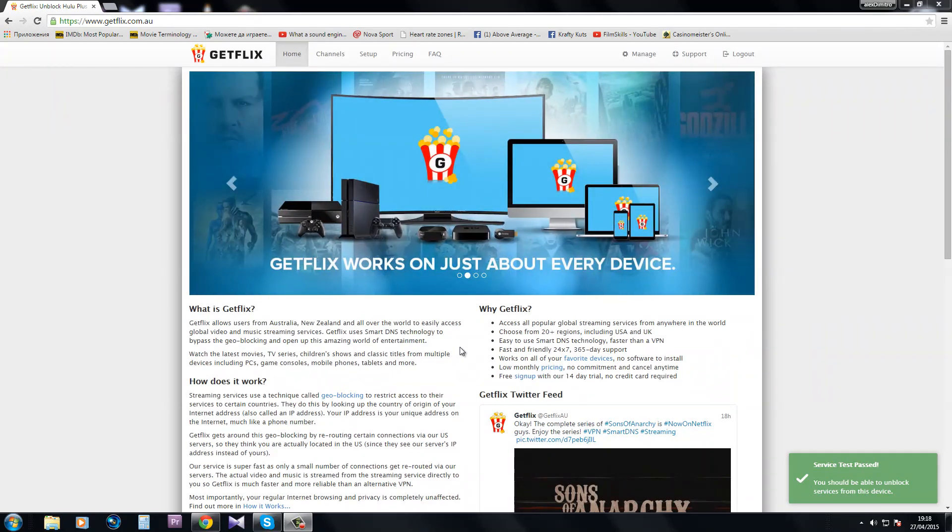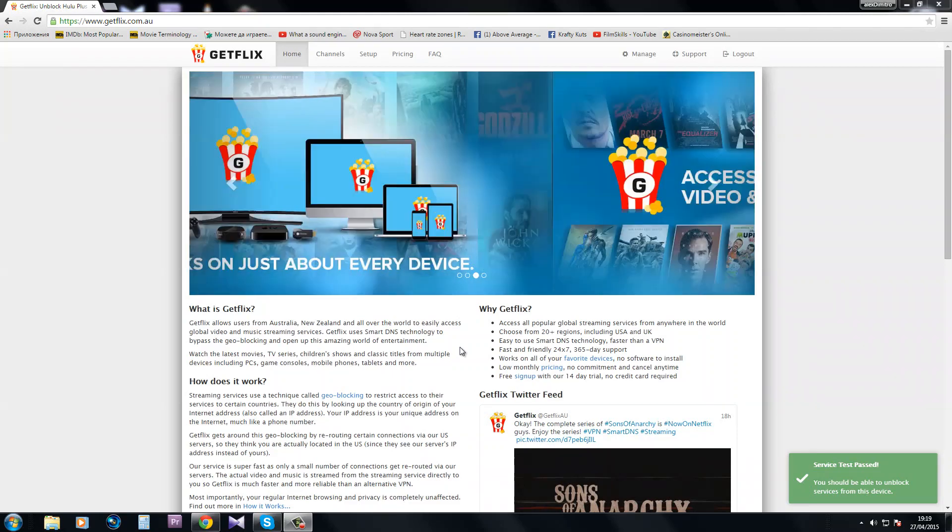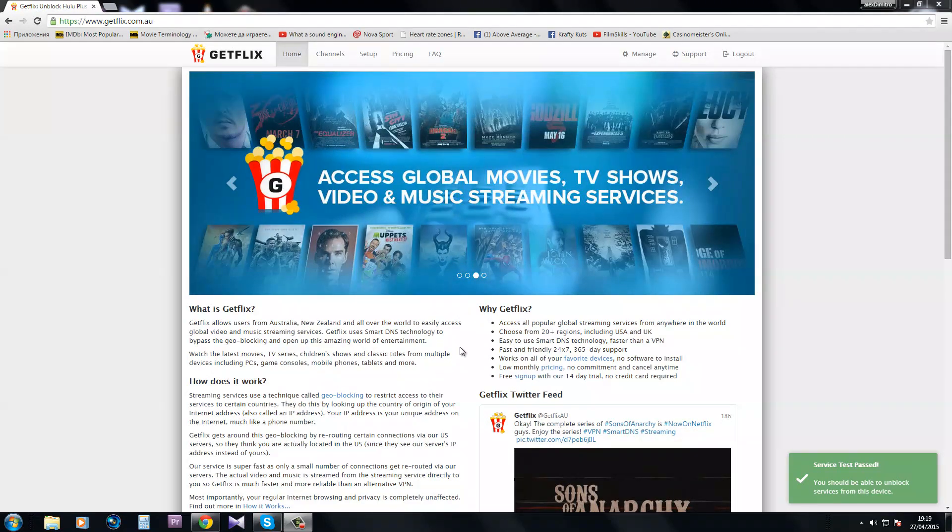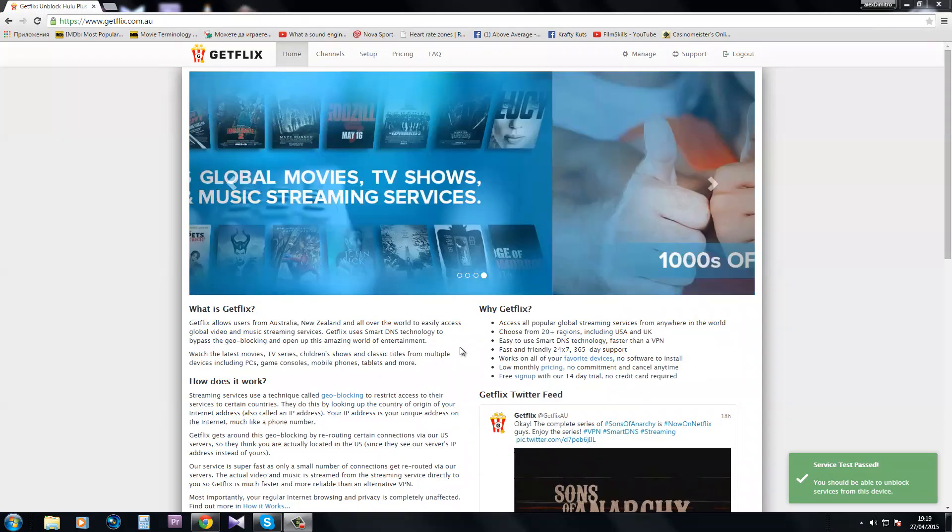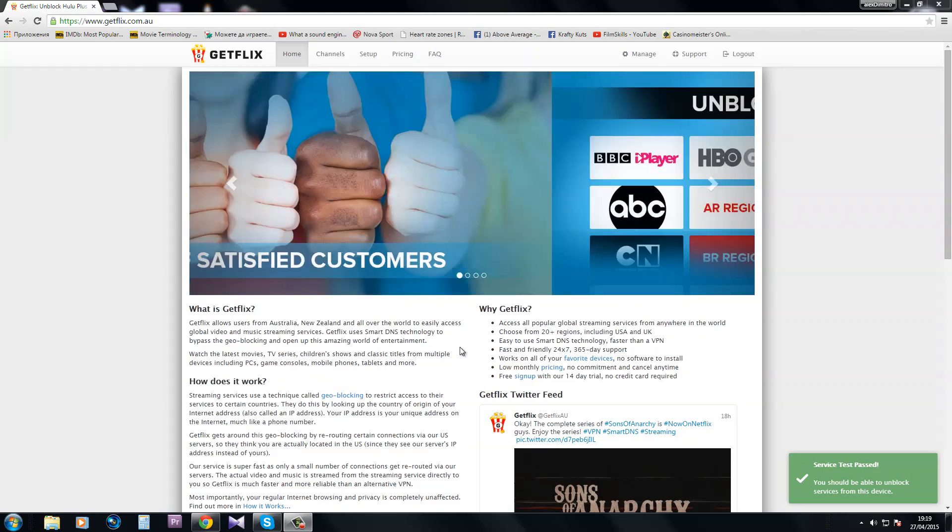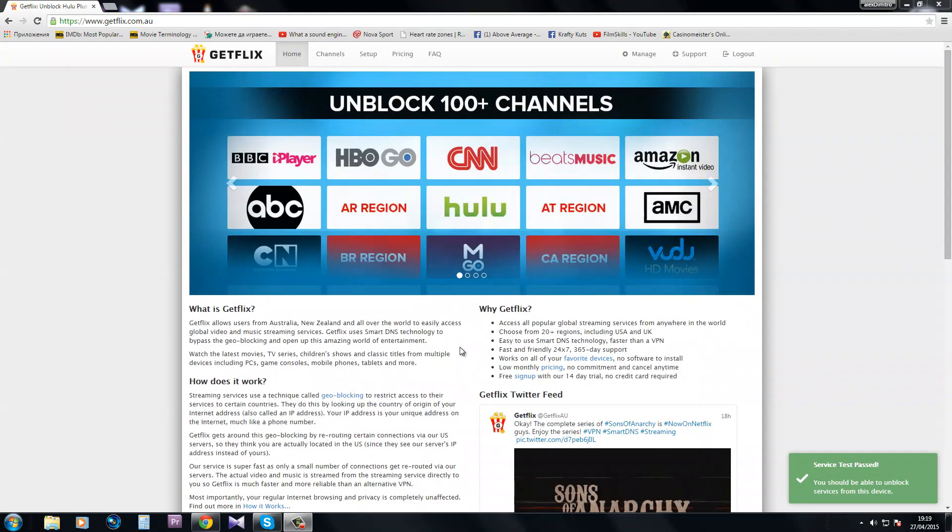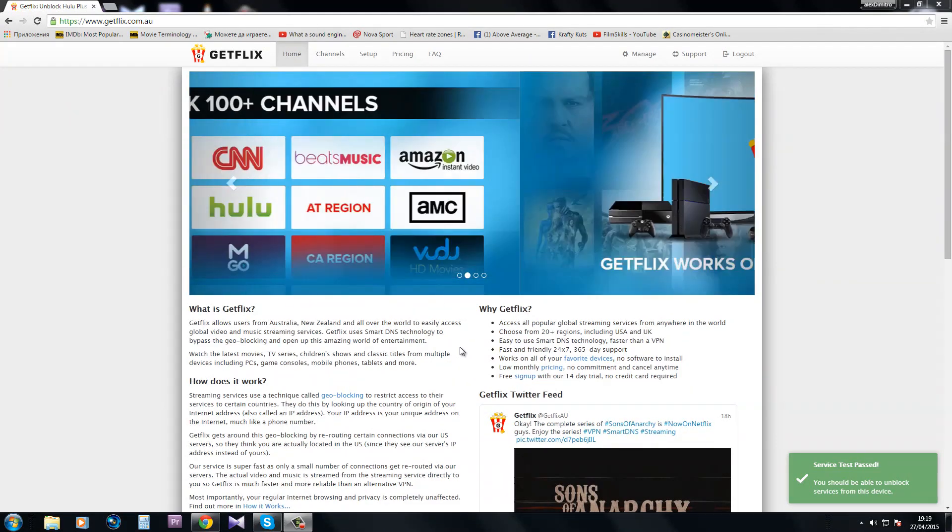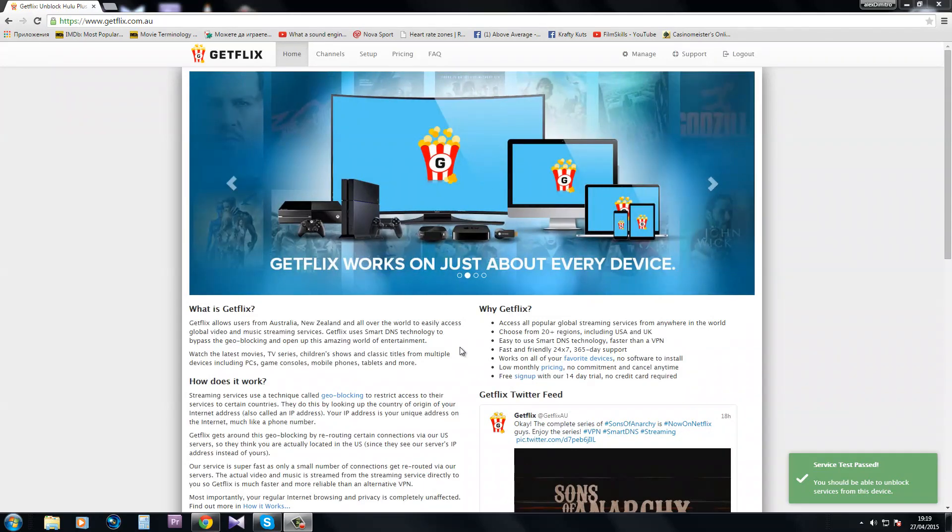The second option includes updating the DNS settings on individual devices that you wish to use for unblocking. That means you will be able to visit the streaming services and blocked websites only from the individual device that you have set up.